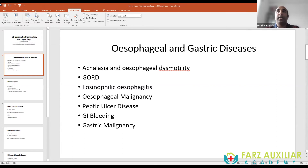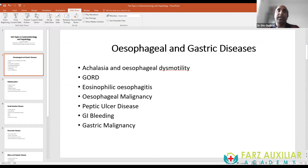Esophageal squamous cell carcinoma is less common than adenocarcinoma; the upper esophagus is more prone to squamous cell carcinoma while the distal part is more prone to adenocarcinoma. Diagnosis is via gastroscopy, with CT scan and endoscopic ultrasound used for staging. Treatment includes surgery, chemotherapy, radiotherapy, and for palliative cases, stent placement.